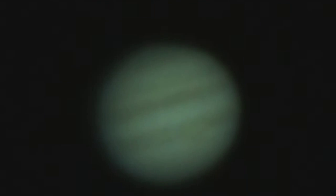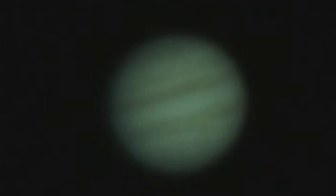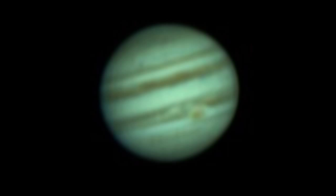In a previous video, I showed how to turn a fuzzy green video of Jupiter into a really nice sharp image using the free software called Registax.